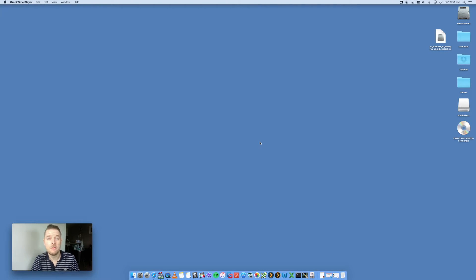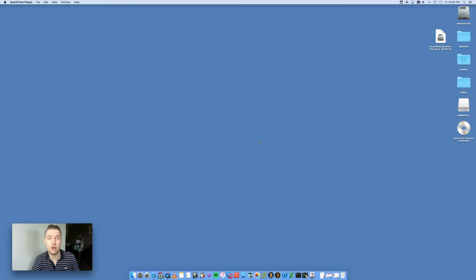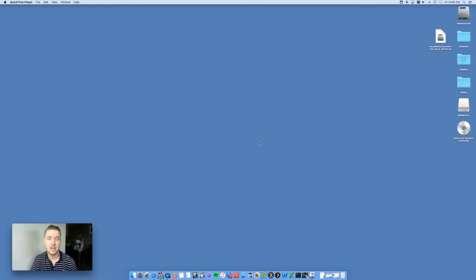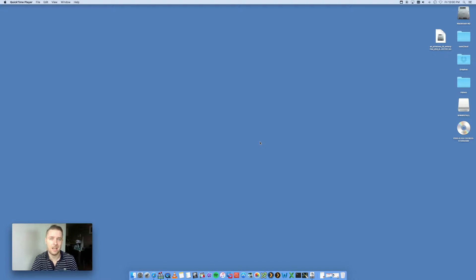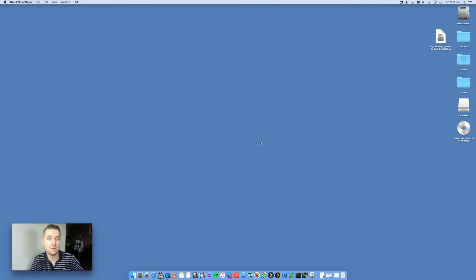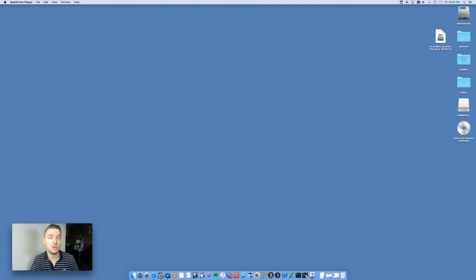A good example would be with Bootcamp. If you want to run Windows 10, you need an image file to be able to load in, and that way you don't have to have the DVD or CD physically connected to your Mac.